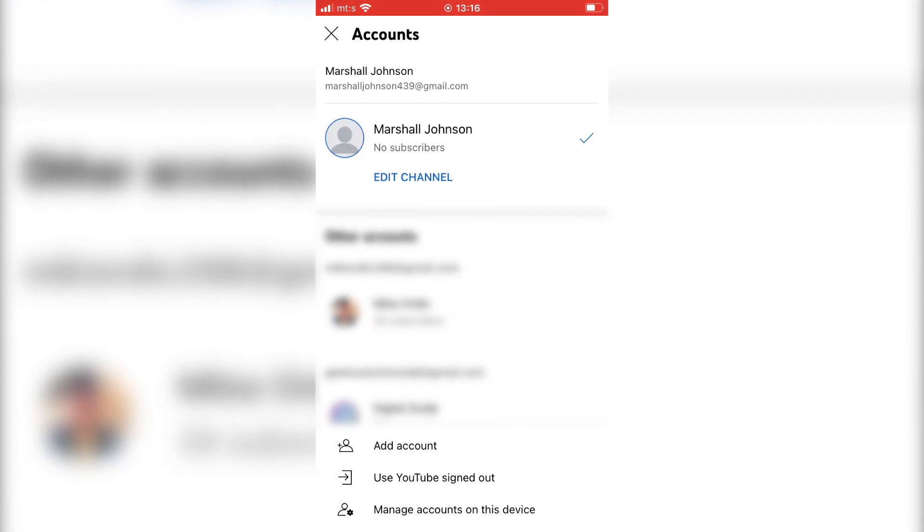And we can see all the accounts on our device now. But we don't need to change anything here, we just need to click on the edit channel button.